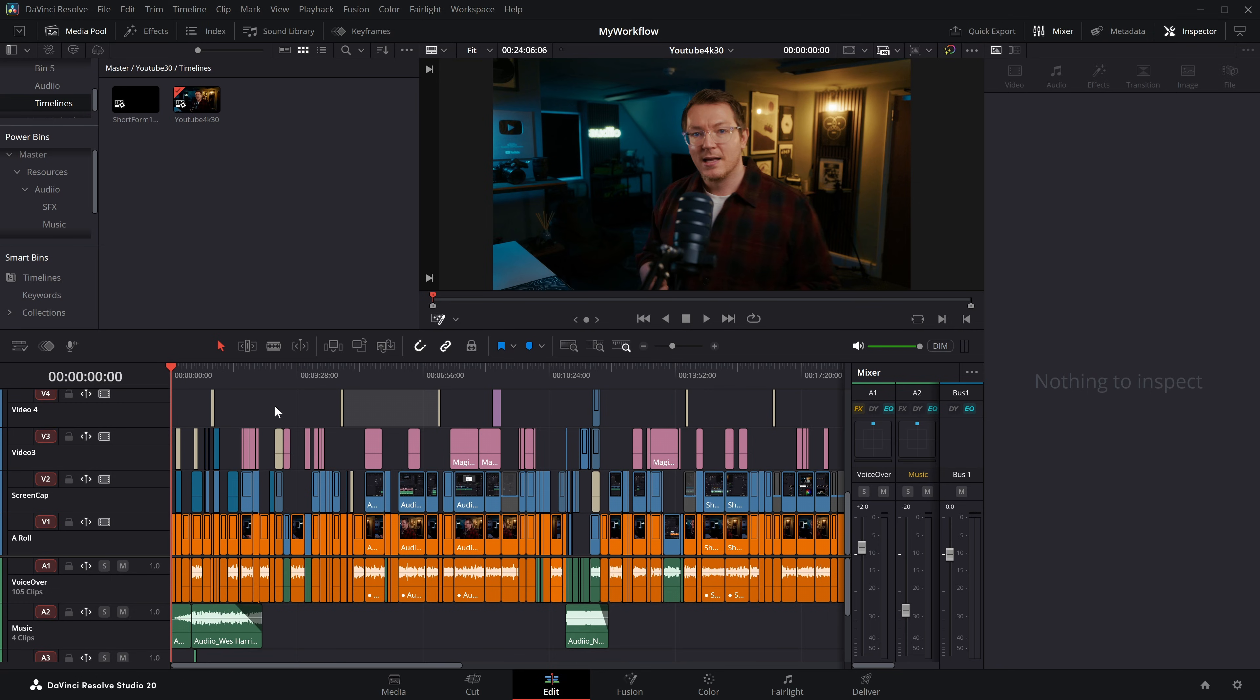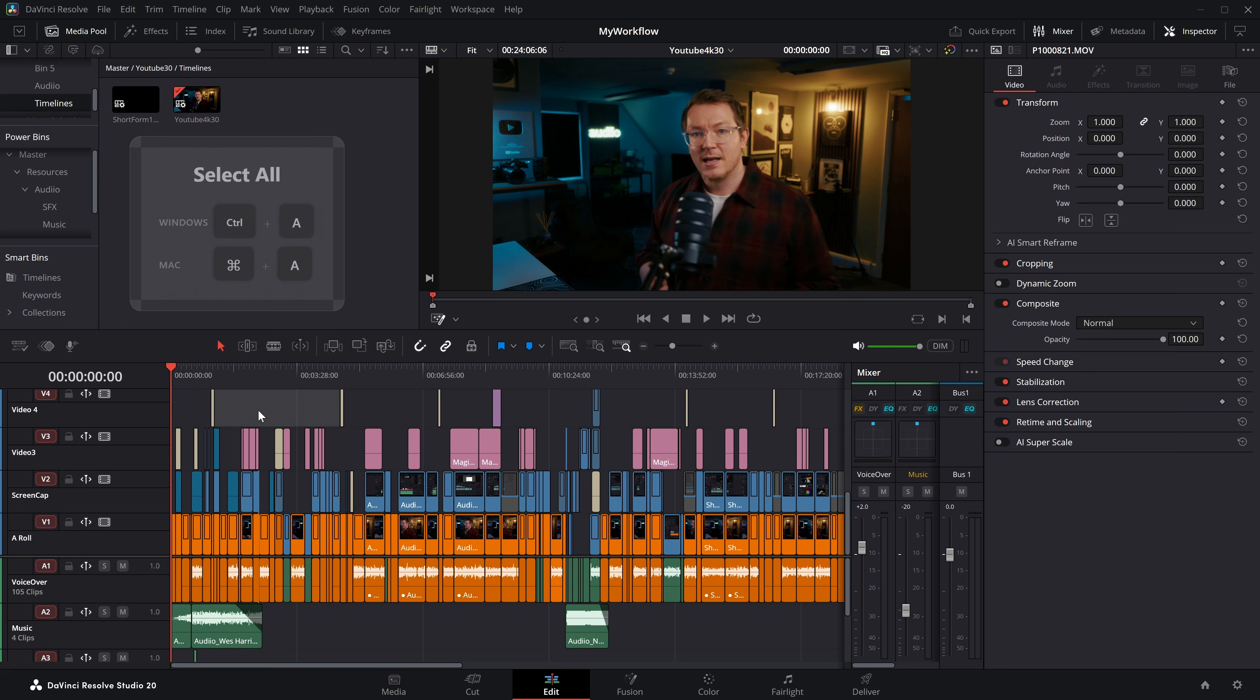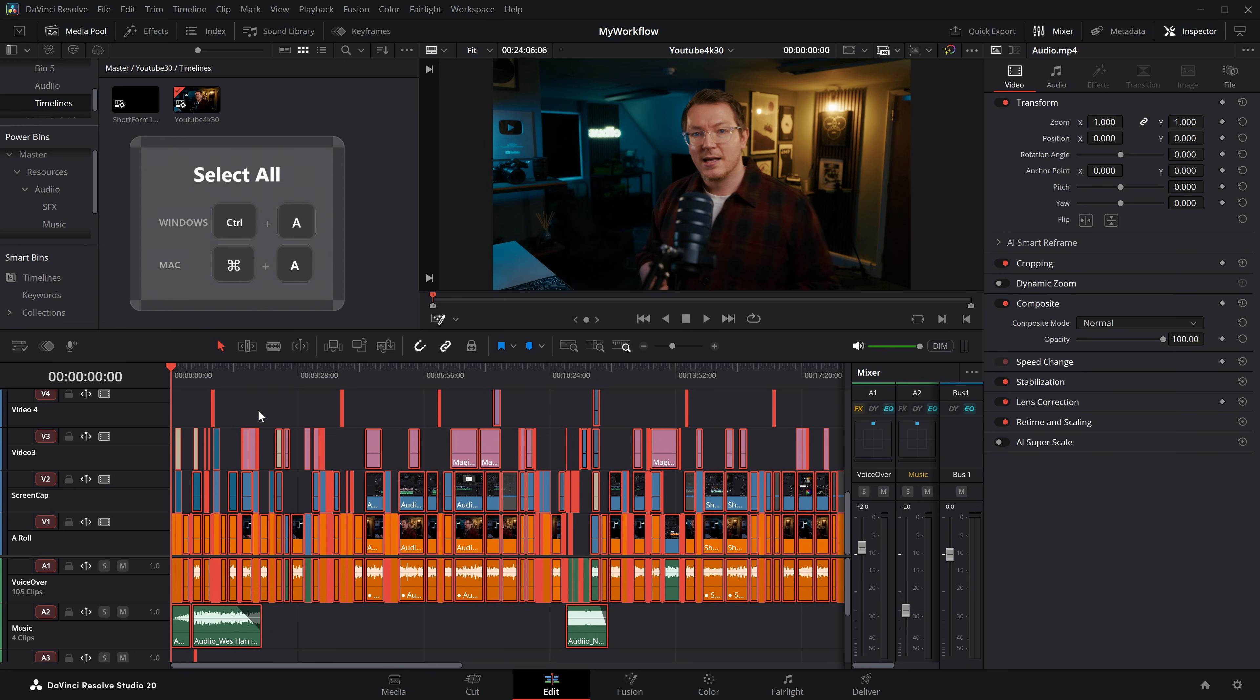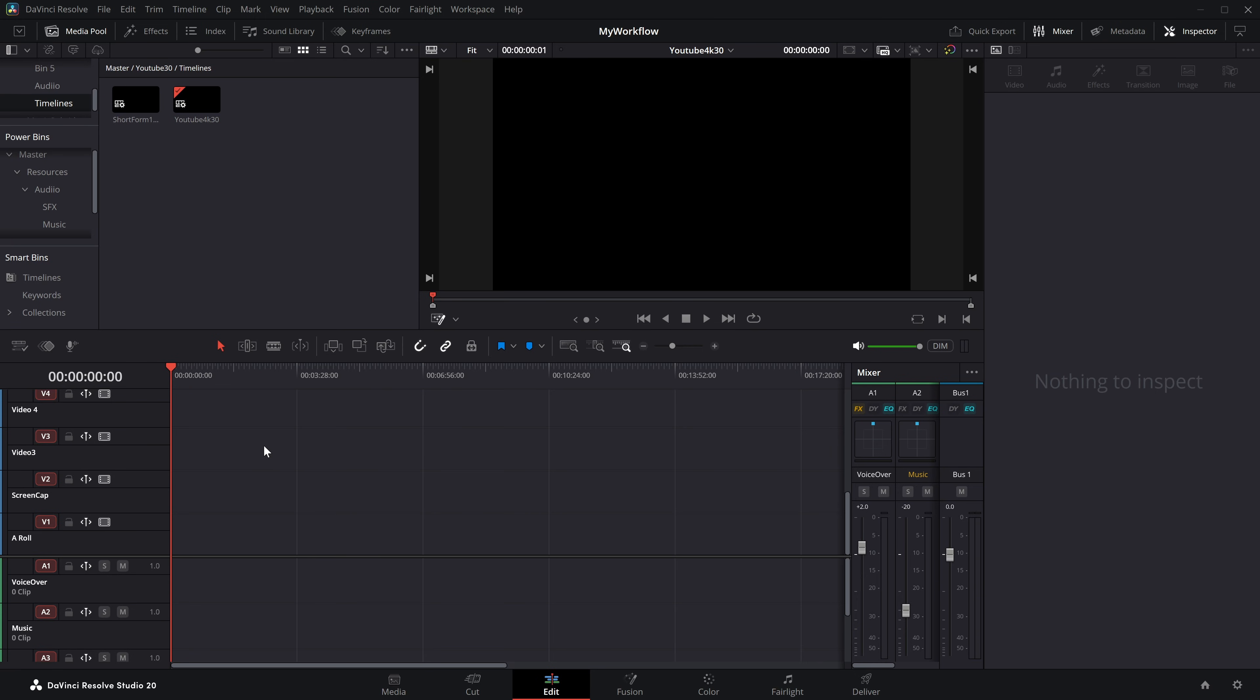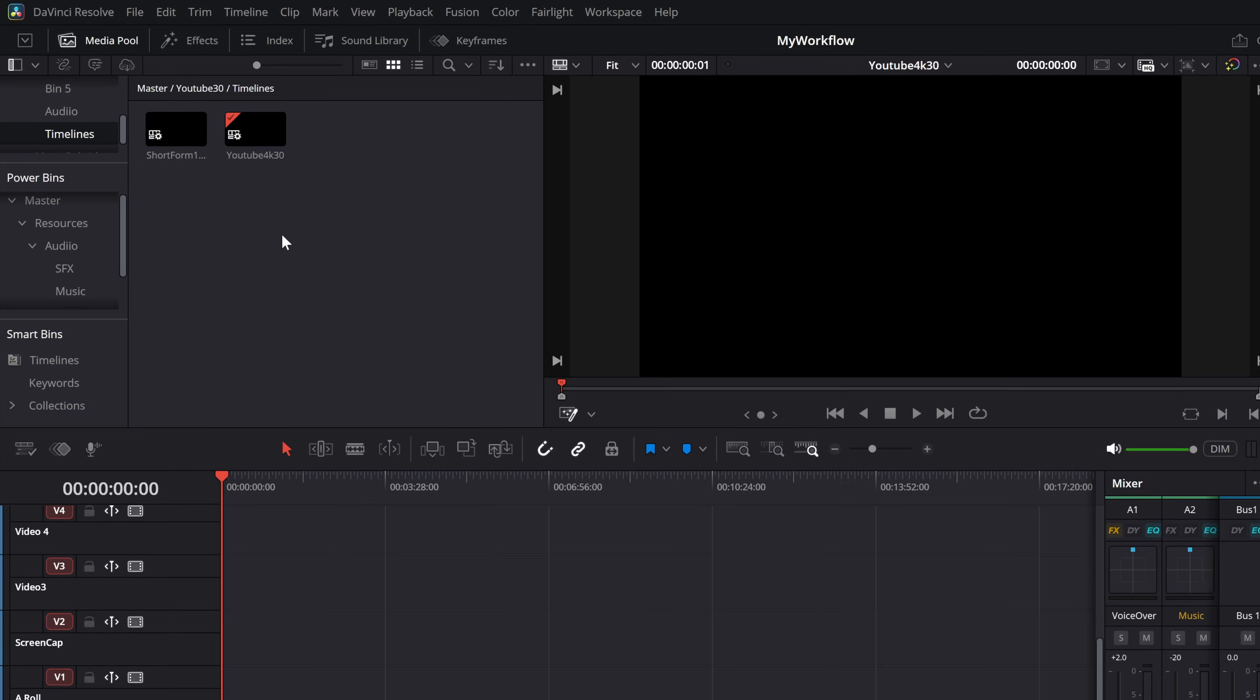So instead, what we're going to do is select all on the timeline. So control and A like we did before. But this time we're going to do a control and X, which is a cut. That's going to cut everything from the timeline and essentially save it to your clipboard. Now, because this timeline is now empty, we can find that timeline within the media pool.